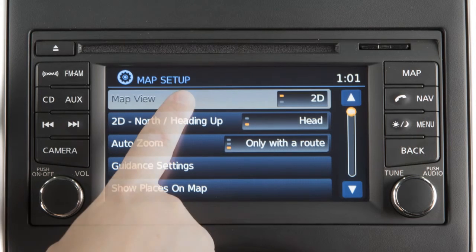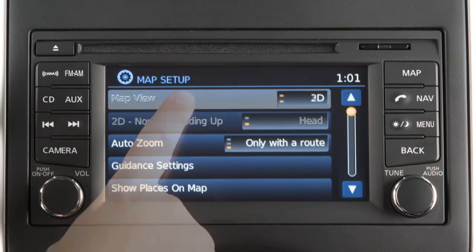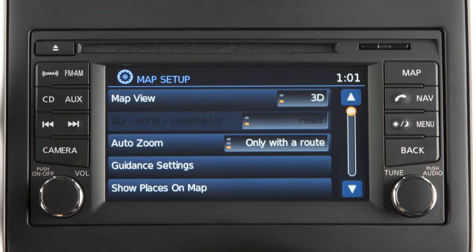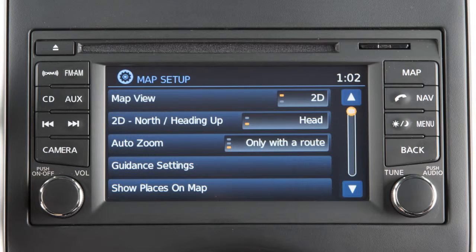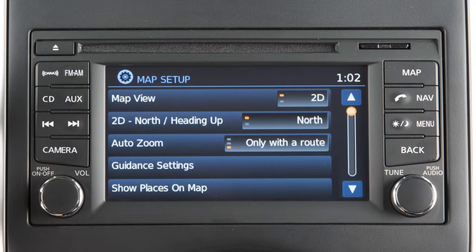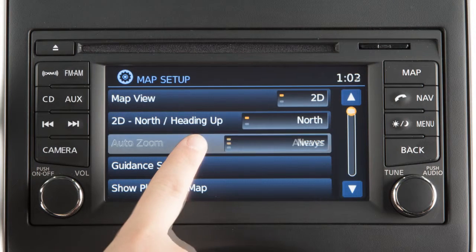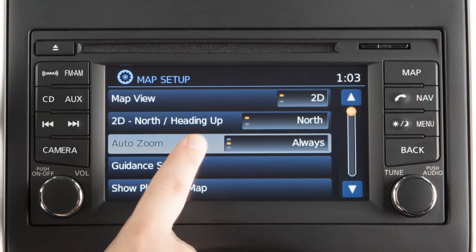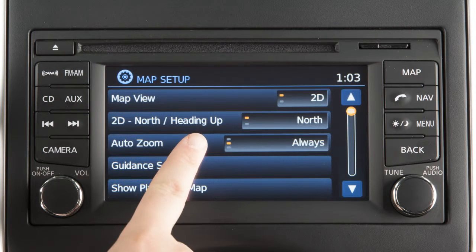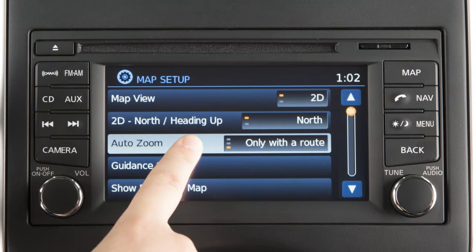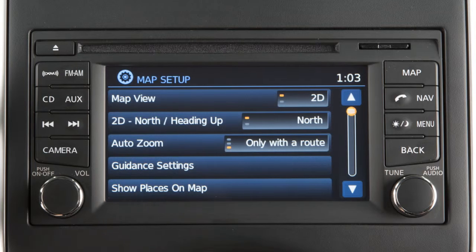Touch map view to toggle the map between 2D and 3D modes. The 2D north heading up key switches the orientation of the map when in 2D mode. Select auto zoom to set the conditions when you want the map screen to zoom automatically.